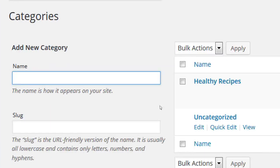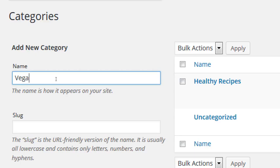Let's say I wanted to create a new category. We're talking healthy recipes. Let's say we're going to have a variety of articles about vegan-friendly alternatives — that would be a good category name. So under name, type 'vegan friendly alternatives' like regular words. It will then automatically, after you save it, take this and write it lowercase with dashes in between each word. So don't worry about writing the slug — it'll do it for you 99% of the time.